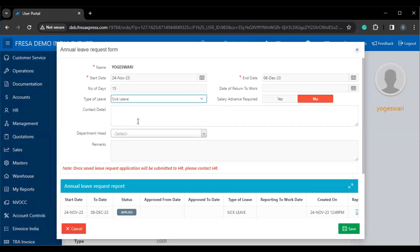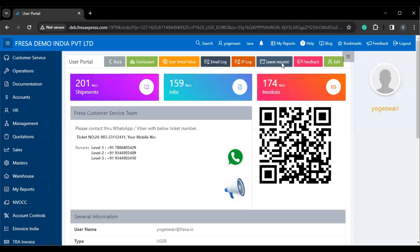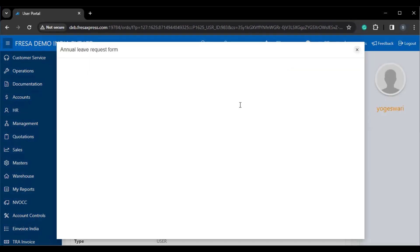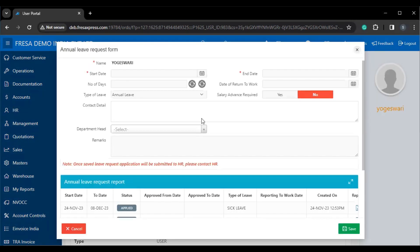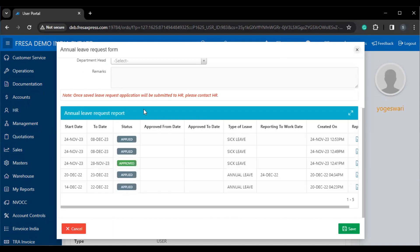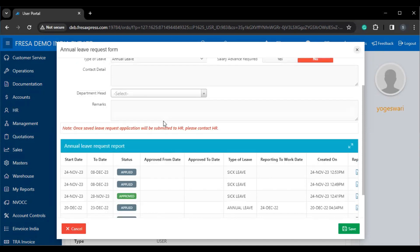Then we have to click the save button. Now the leave request application will be submitted to HR. Here we can view the applied request under the leave request page, and also we can see the leave request status as approved once it is approved by HR.